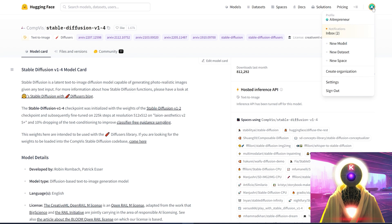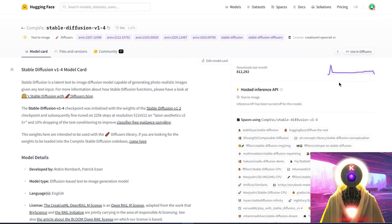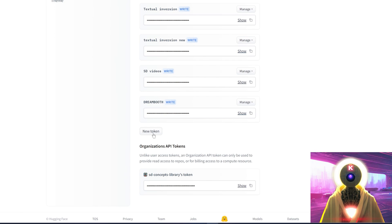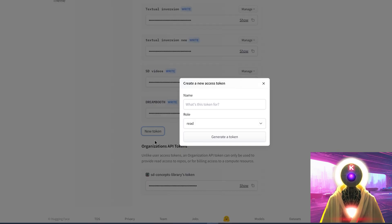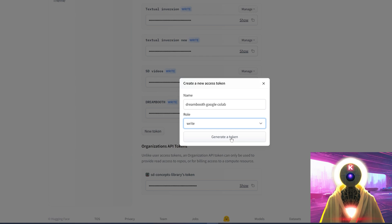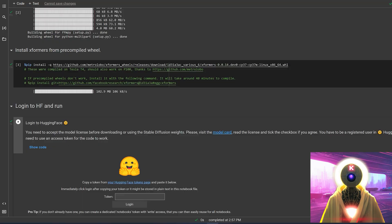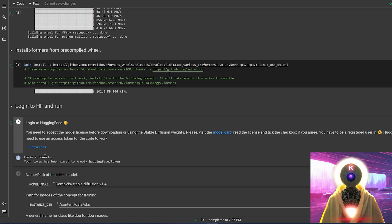Once you have accepted the terms and conditions, you're going to click on your profile right here, click on settings, then go to access tokens, scroll down, then click on new token, choose a name for your token, change the role from read to write, and then click on generate a token. Then you're going to click here to copy the token to clipboard. Go back and paste it — Control+V — into the little box right here, and then click on login. Login successful.